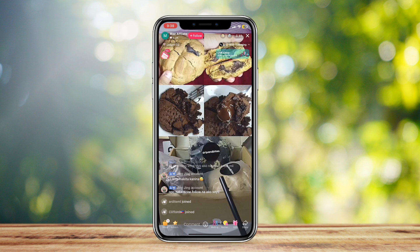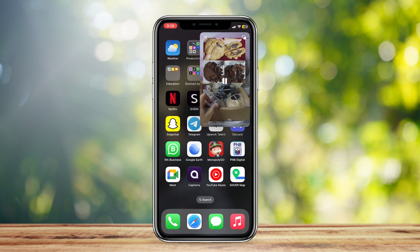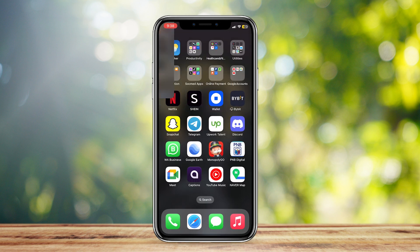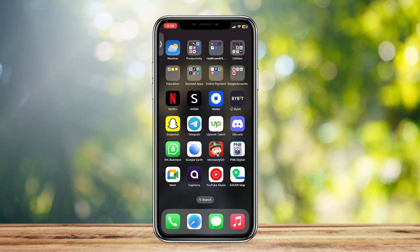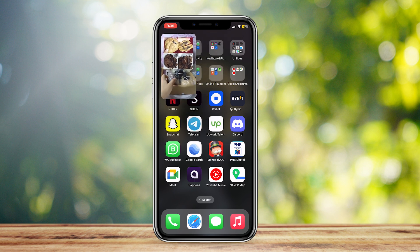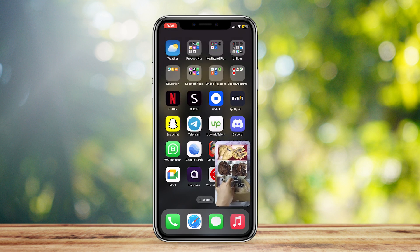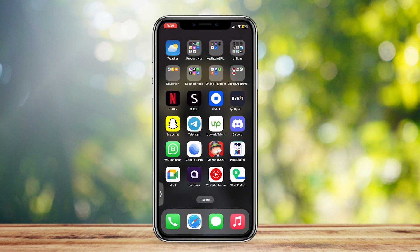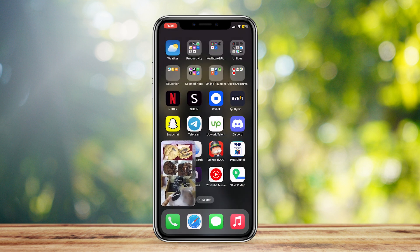So once again, all you have to do is simply exit the app and here it is. Now you can put it aside, make it smaller, put it wherever you want. And yeah, that's pretty much it.